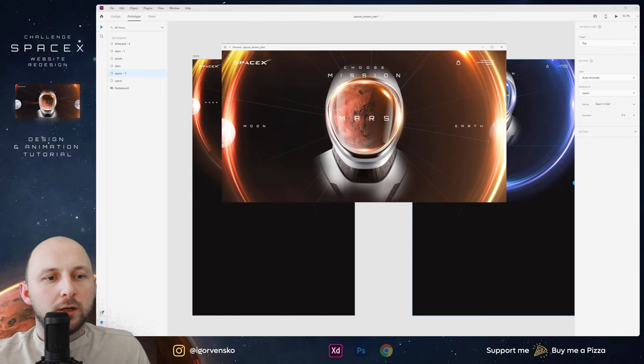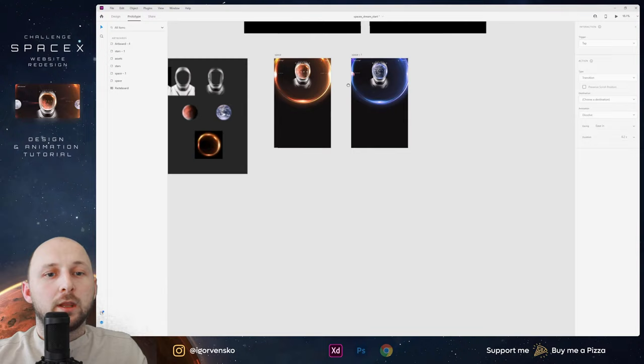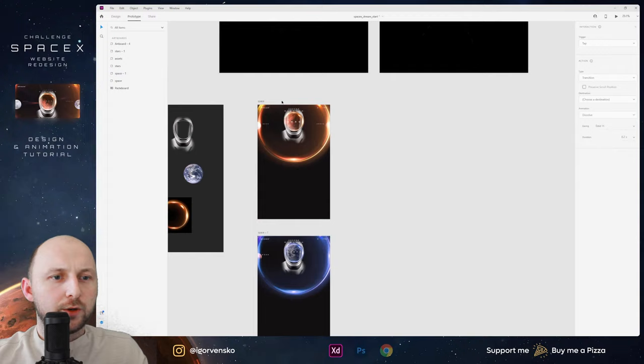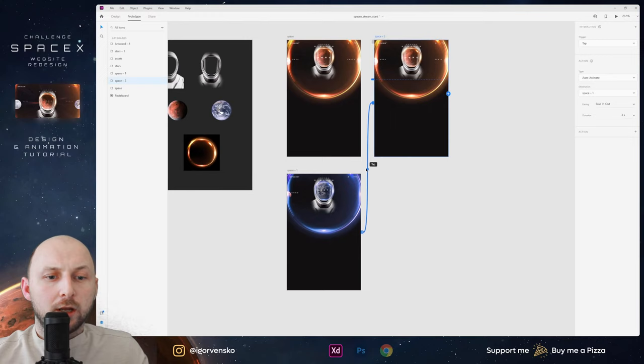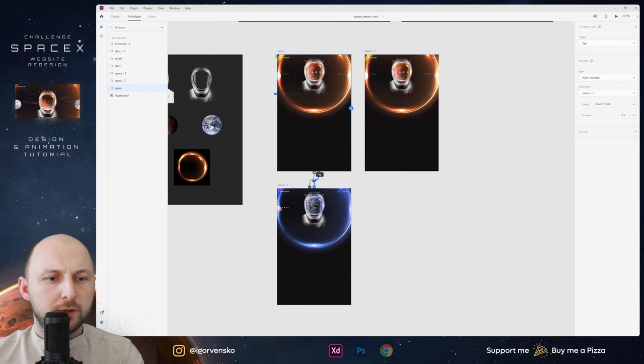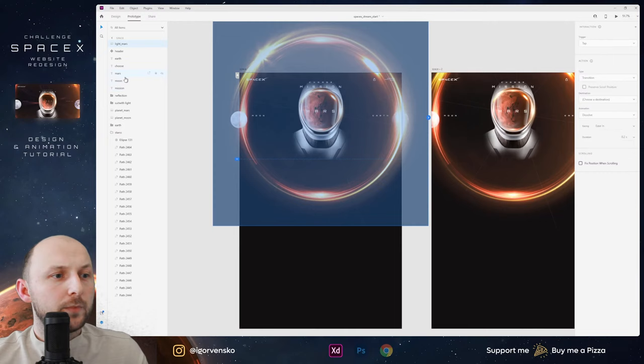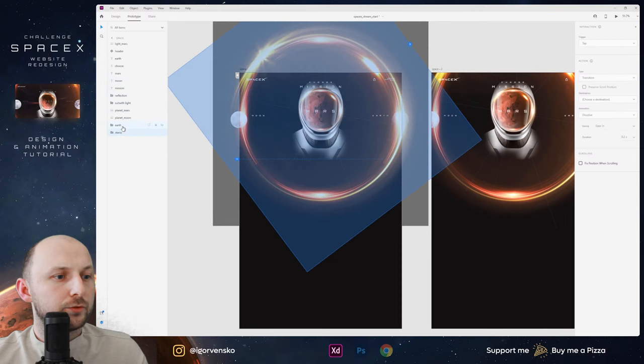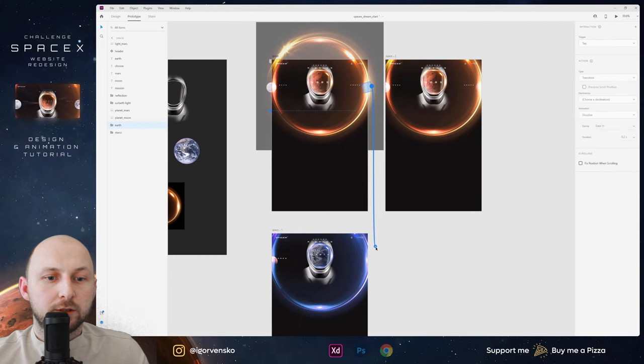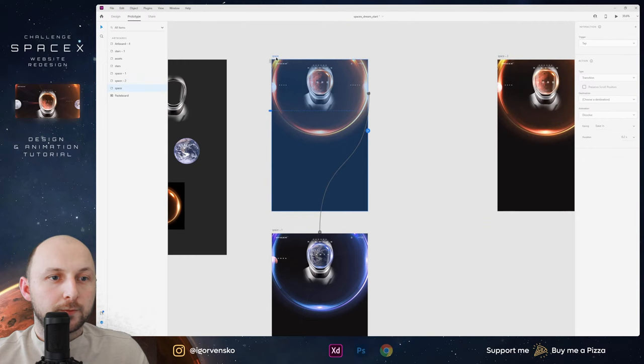Then we need some zoom — when we just click on this Mars and we go to zoom. In this way we will work with these stars. One more time duplicate artboard and change wire. Now in the Prototype tab I can select planet Earth, and when I click on this layer we go to my second screen.